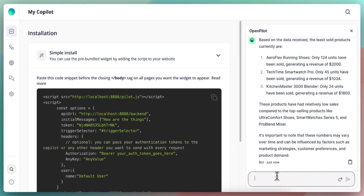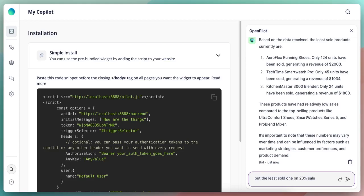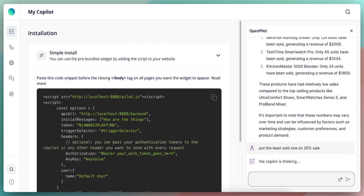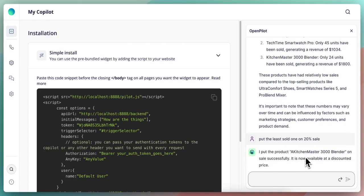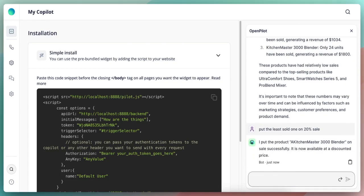Now, let's ask the copilot to put the least sold one on 20% sale, for example. Cool. So now we have the kitchen master 3000 blender on sales, and it's now available on a discounted price.